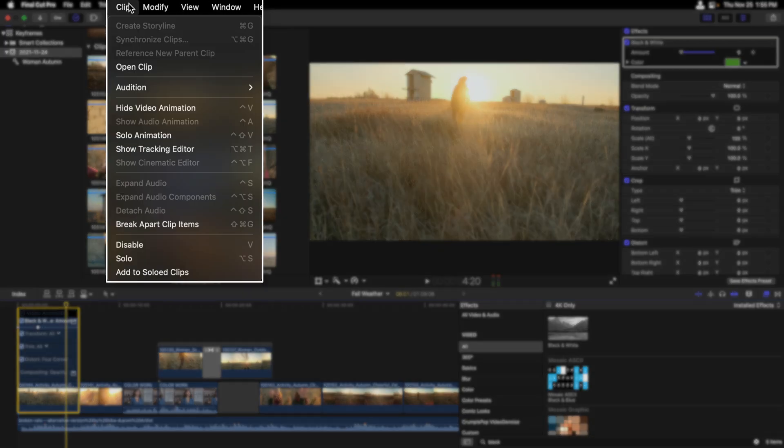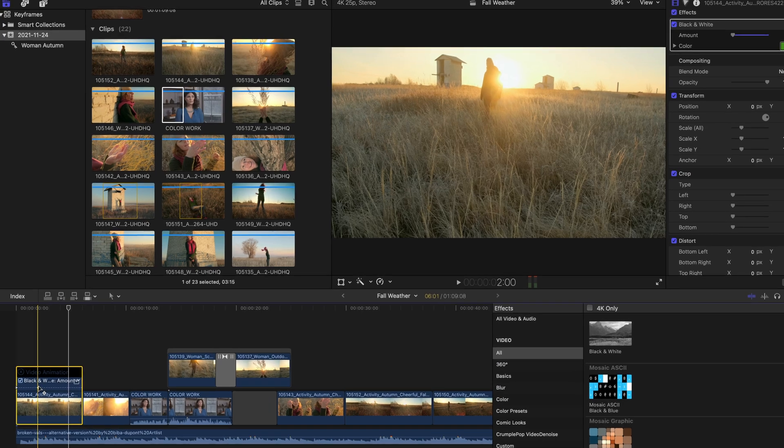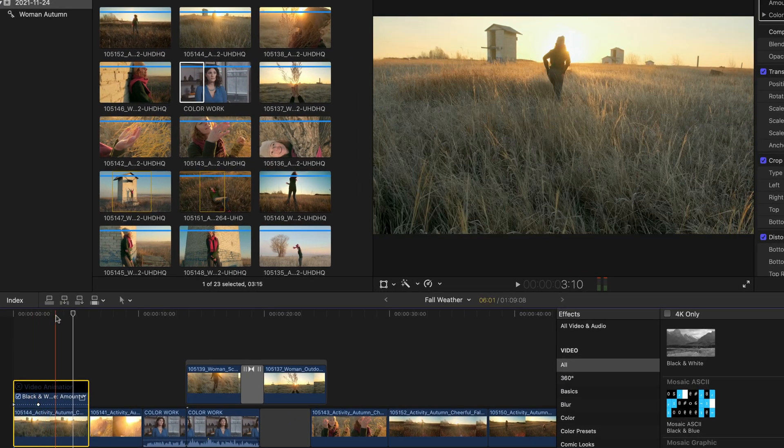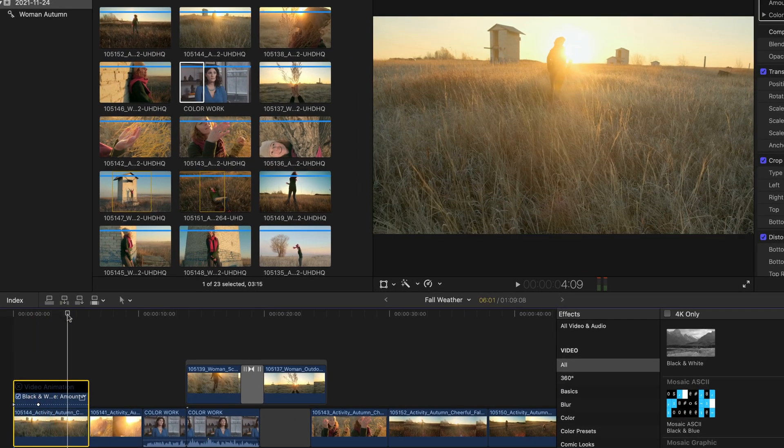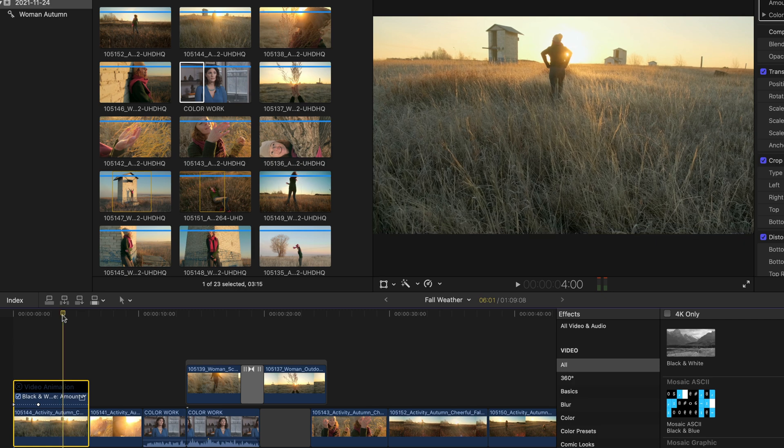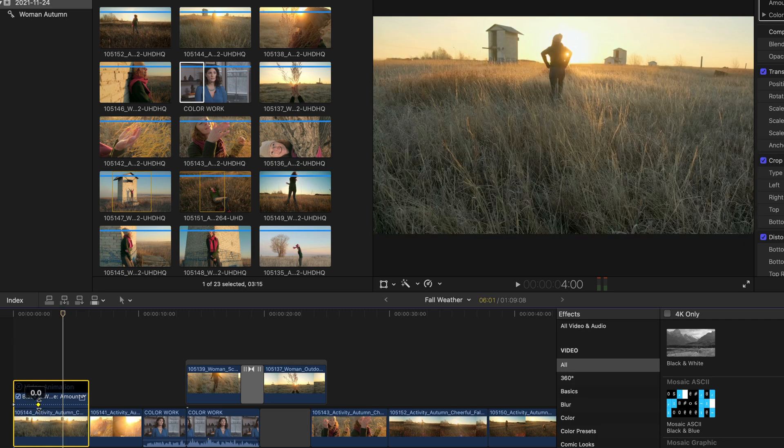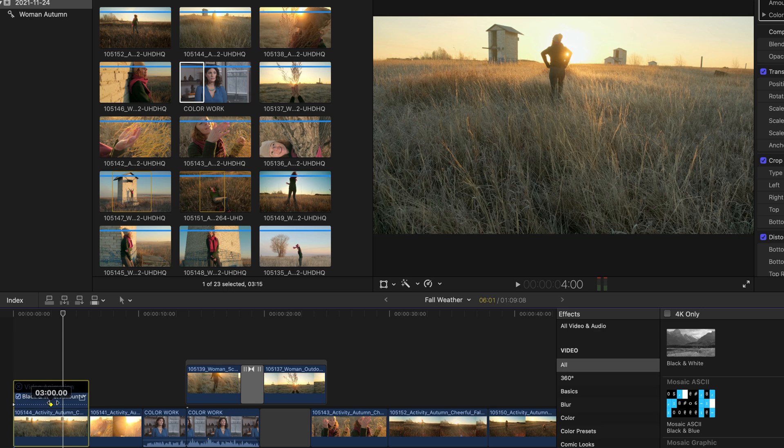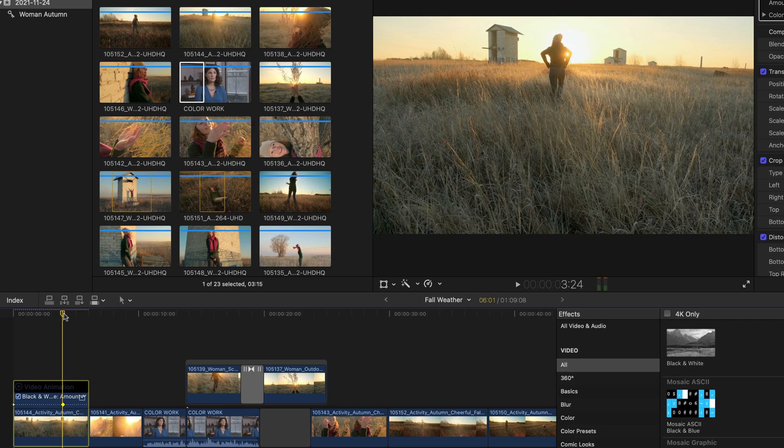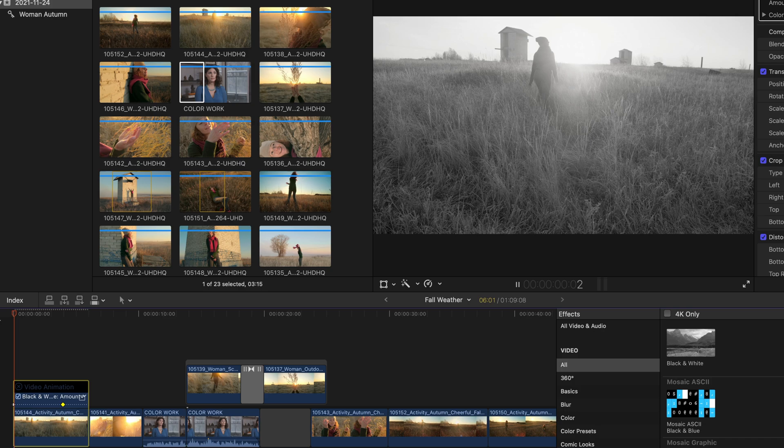And then from the clip menu, we're going to choose solo animation. Now only this one effect shows up rather than that large list. I'll move my playhead to approximately four seconds, and then I'm going to select the keyframe in the video animation list and drag it over to the right. We can see that now that animation is longer and we'll confirm that by moving the playhead to the beginning of the timeline and pressing the space bar to play back.